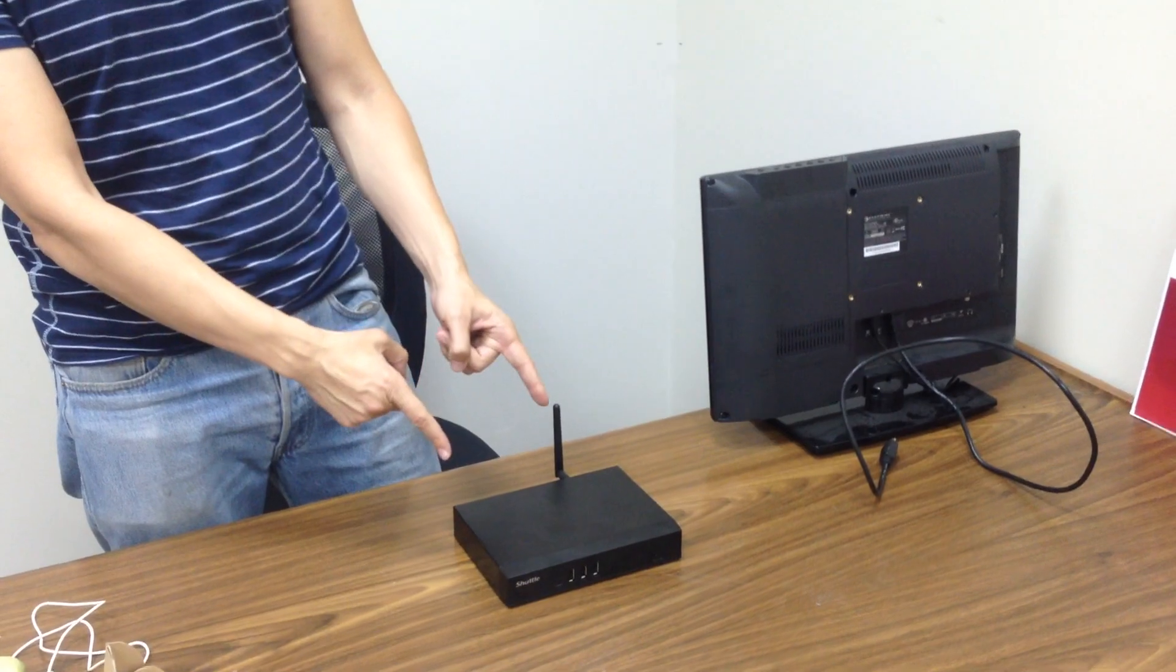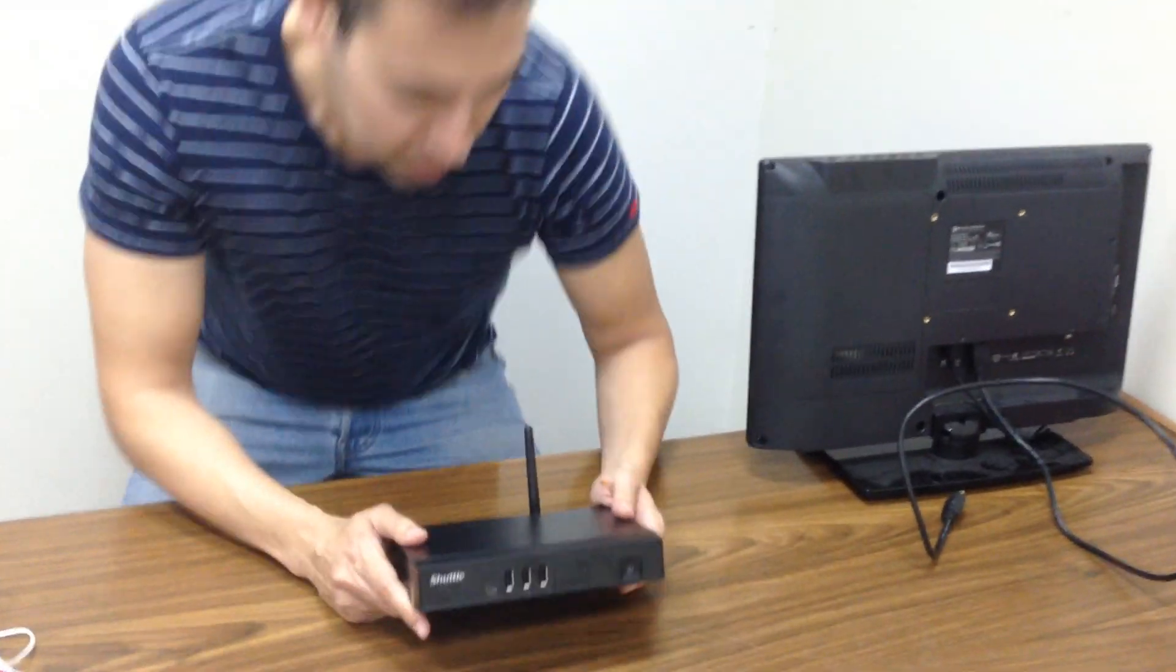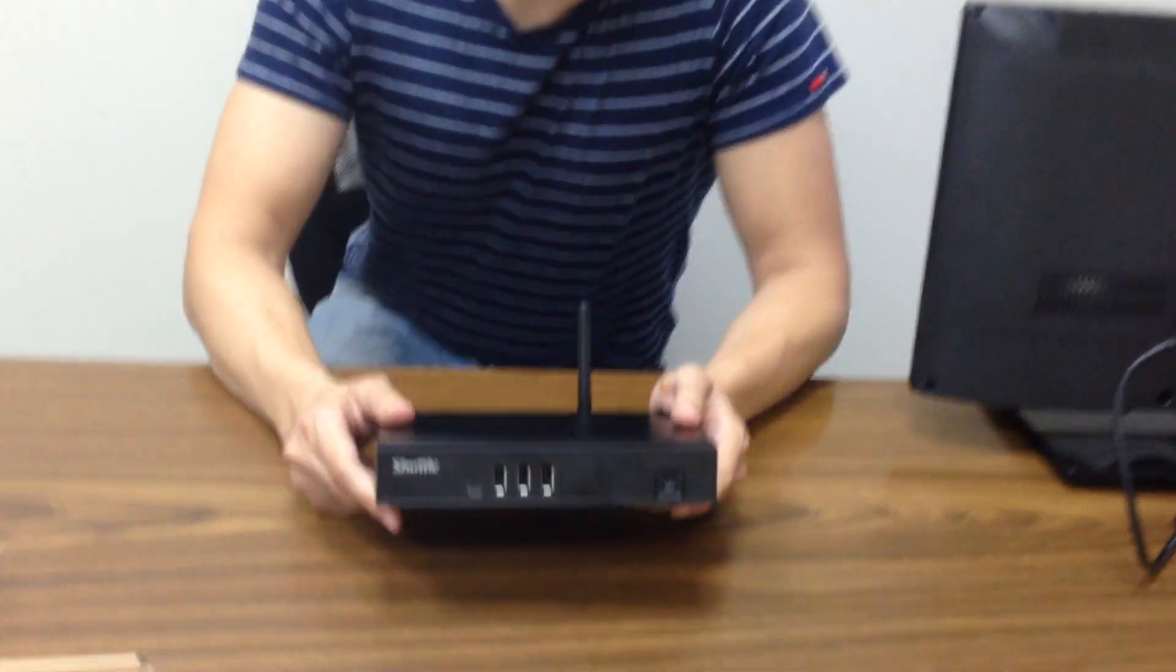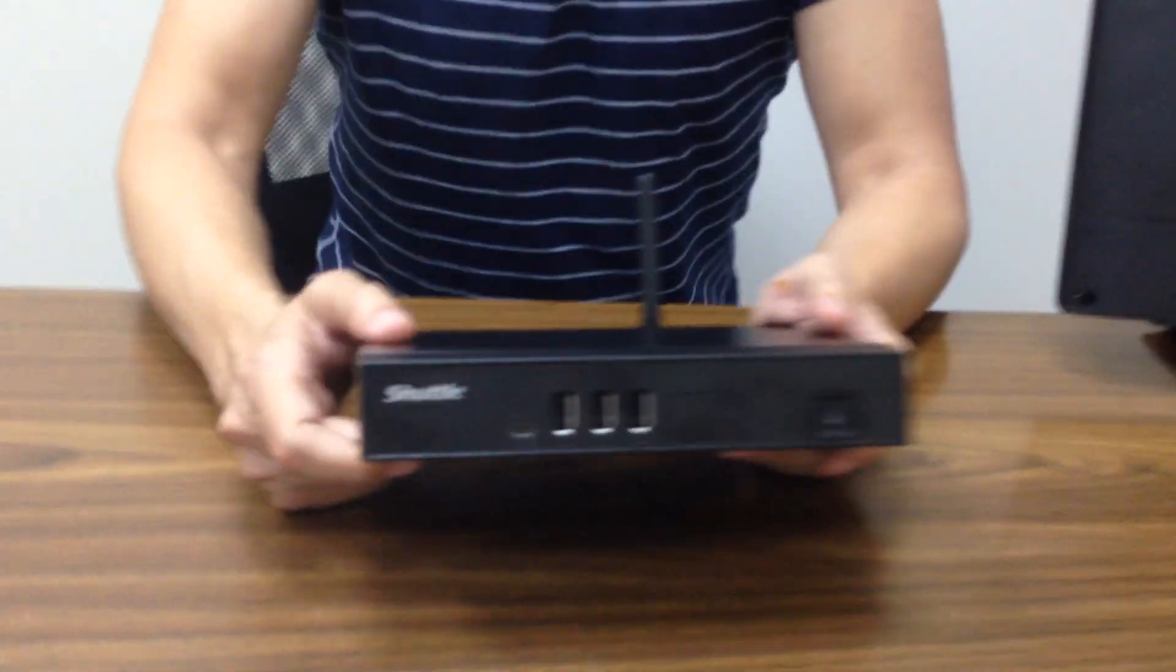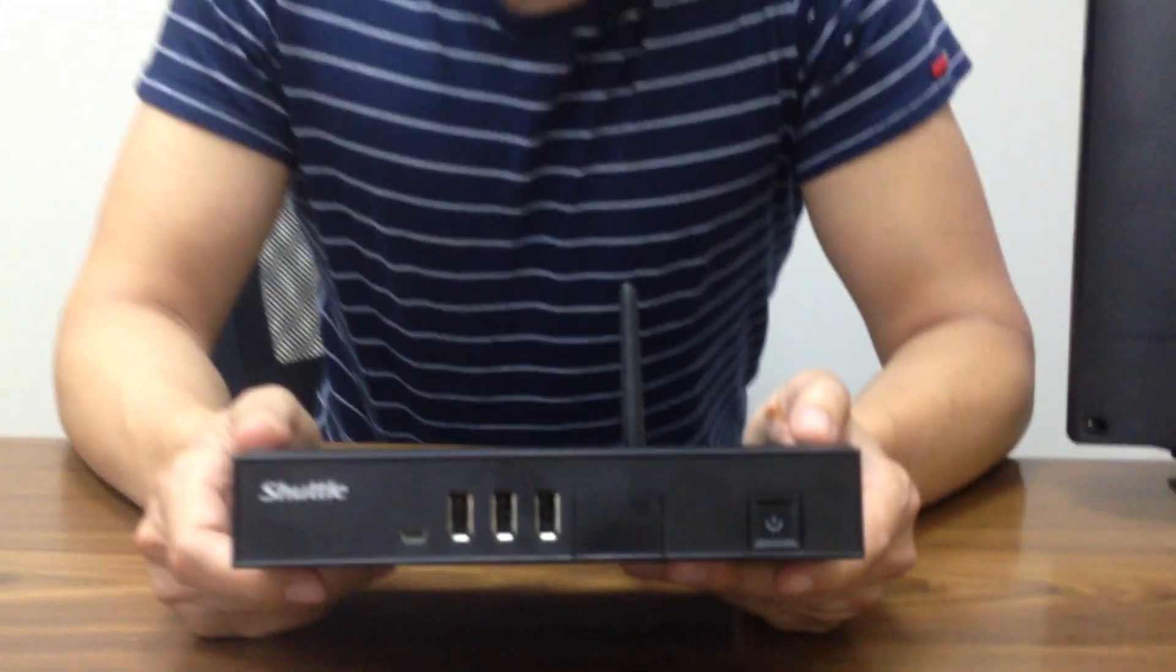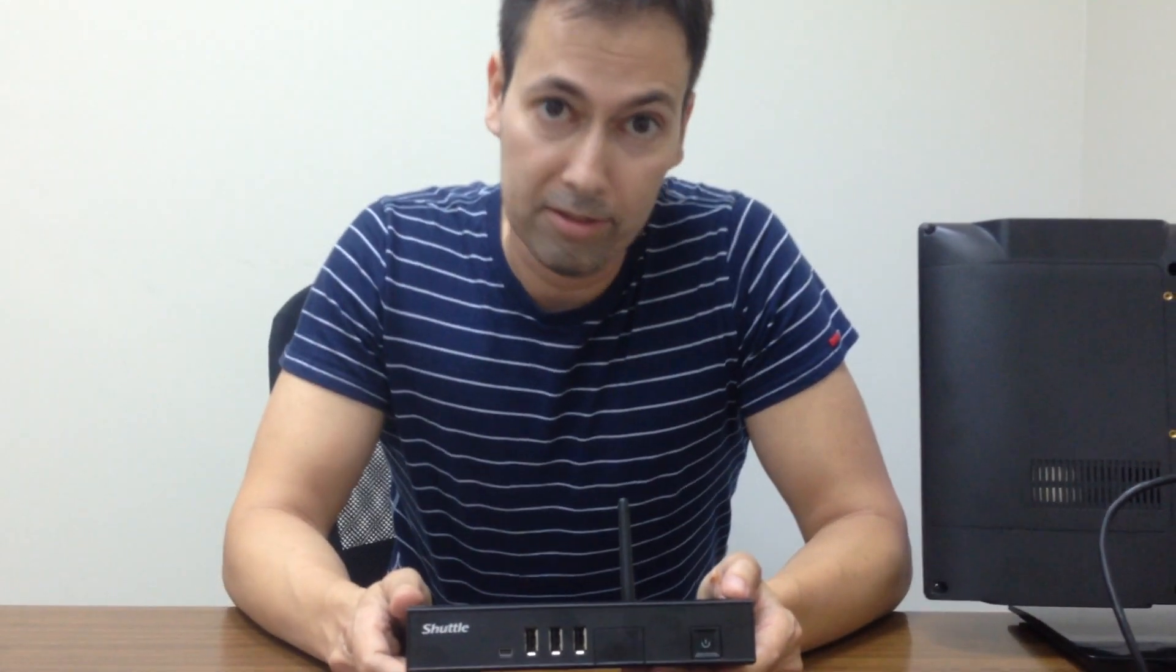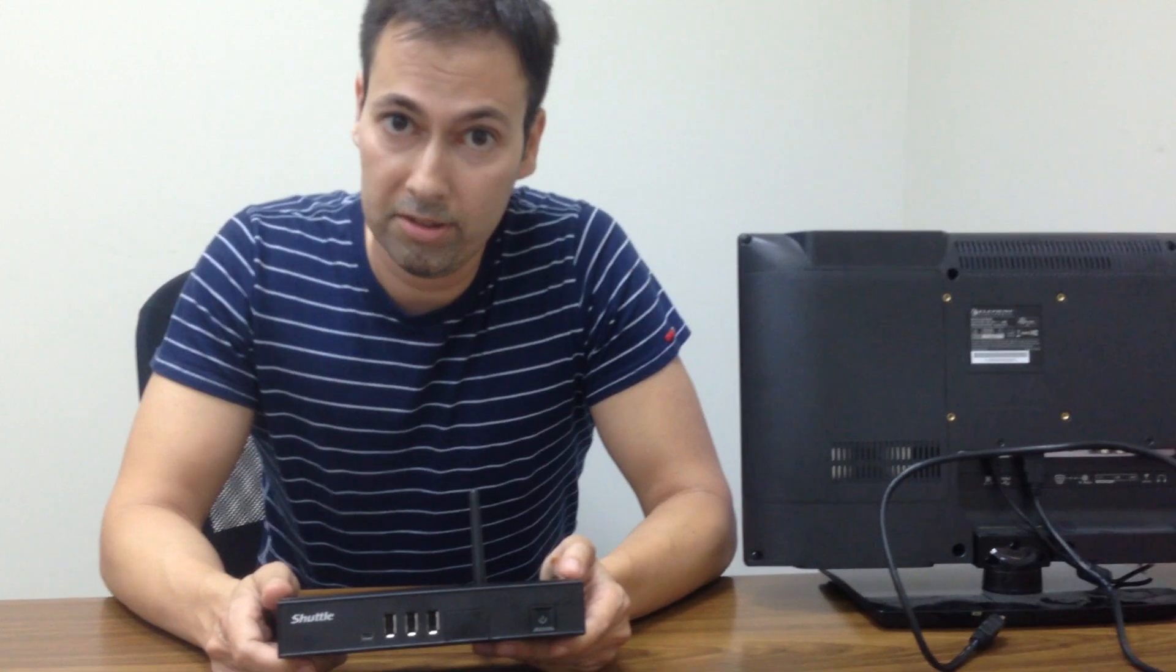This is it, folks. All right, today what we're going to see is how to connect this Android player to the screen. Very simple, very short. Take a look.